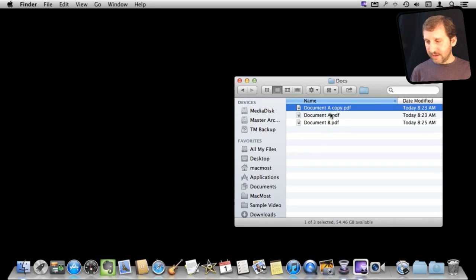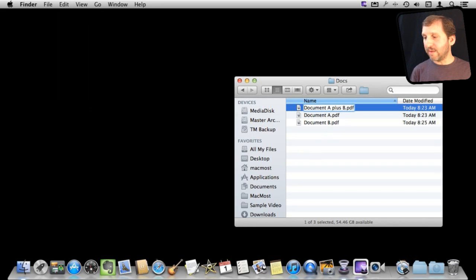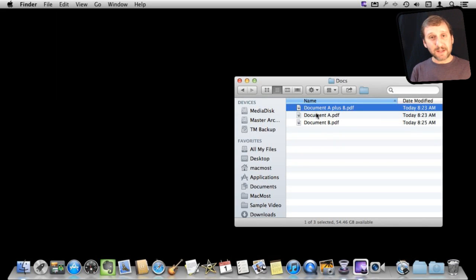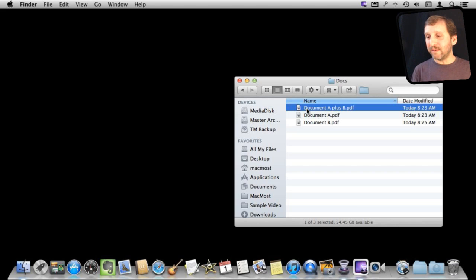Once I have that, I have got this copy now that is the same thing as document A. I am going to rename it document A plus B. It still just has the contents of A in there. So the next thing I want to do is open it up in Preview and then bring the pages from document B into it.